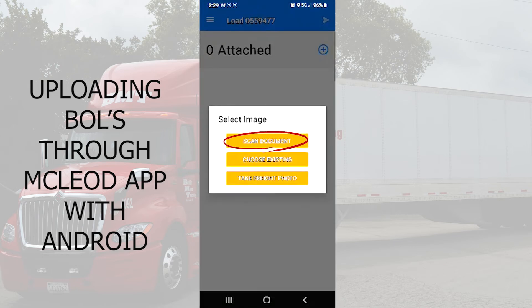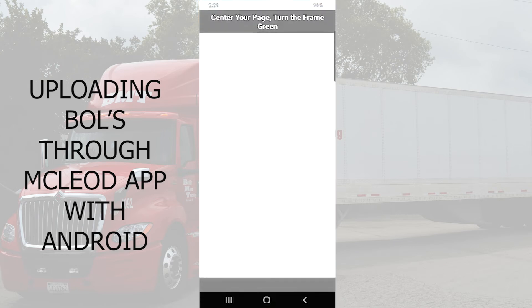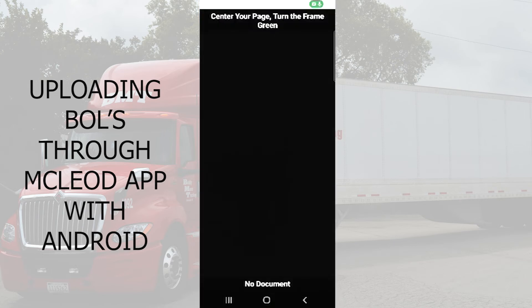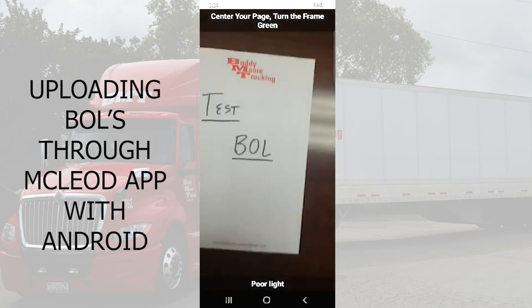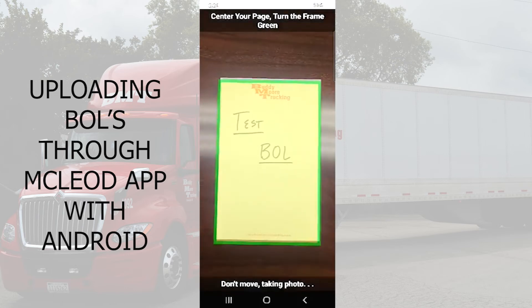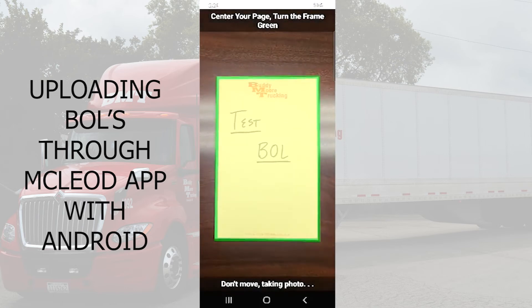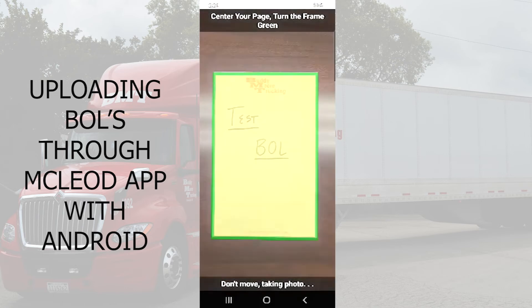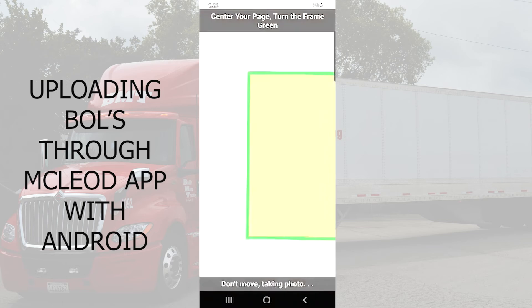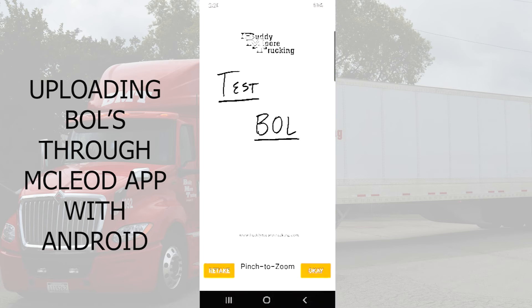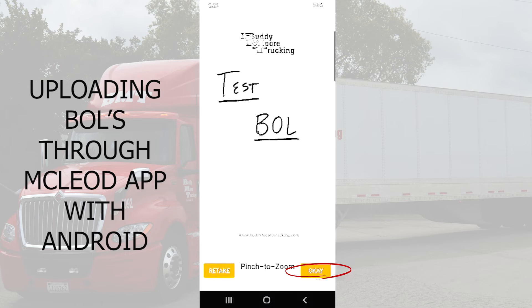From there you'll hit scan document. We have our bill on the table here — we'll simply hover the phone over the bill and wait for it to turn green, and you'll see the picture take itself automatically. From that point, we'll hit okay.